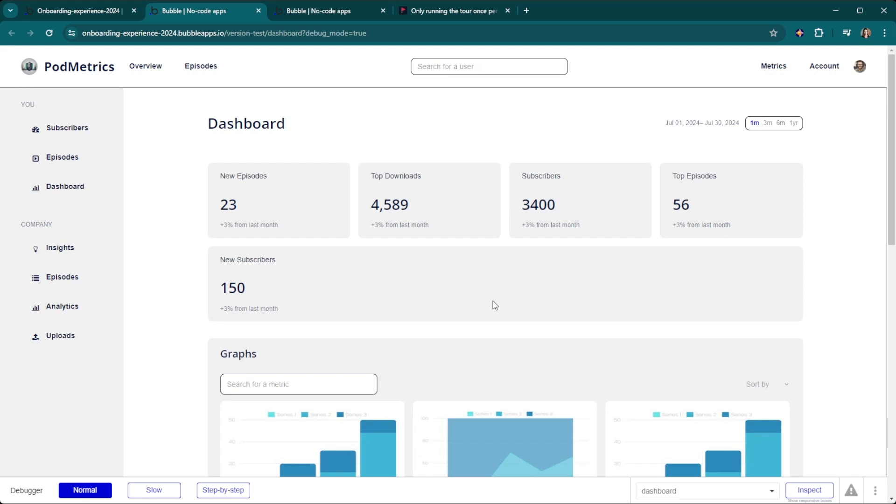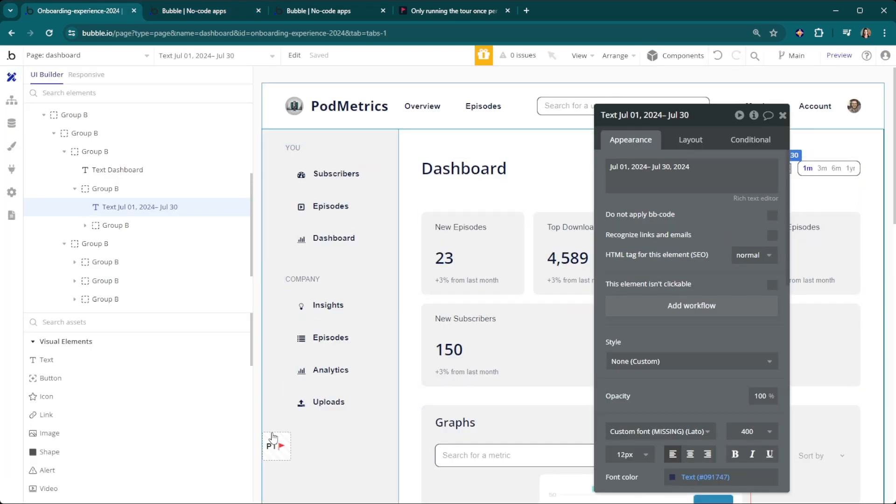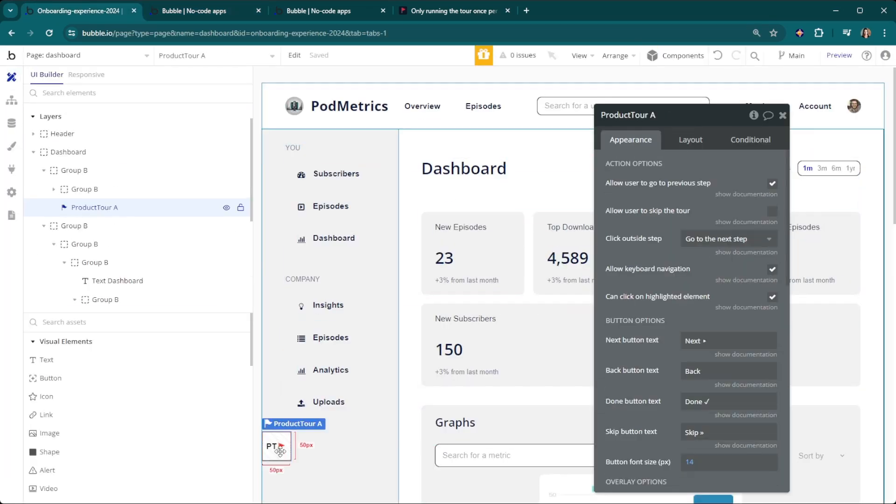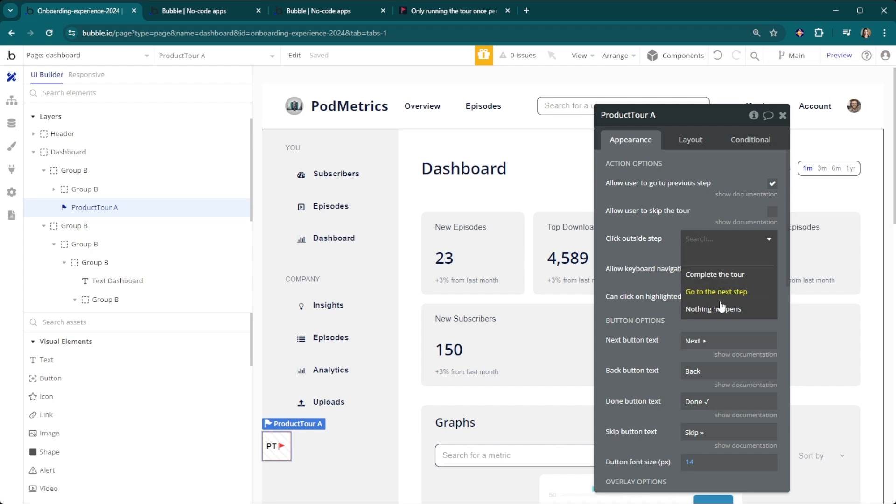This is looking pretty good so far. The next thing I want to do is actually have it be custom to my brand colors. Whatever your brand colors are, they're probably not the same bubble blue. We're going to go back to the editor and click on the product tour element that we added earlier. You can actually customize all of these different steps. You can allow them to not go back and forth if you'd rather that, you can allow them to skip the tour altogether, you can adjust whether you want them to complete the tour or nothing happens if they click outside the step.